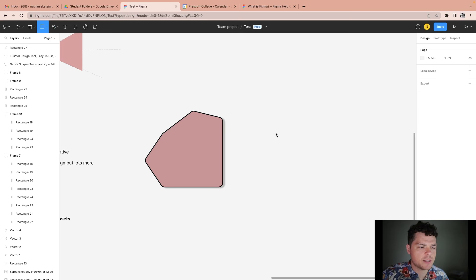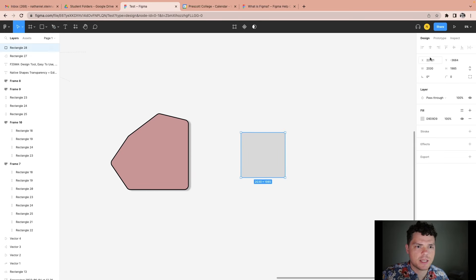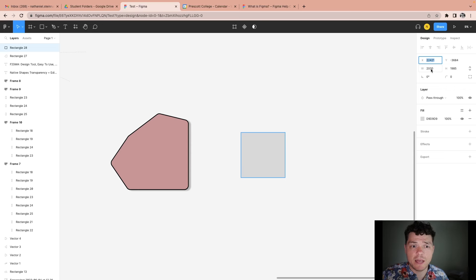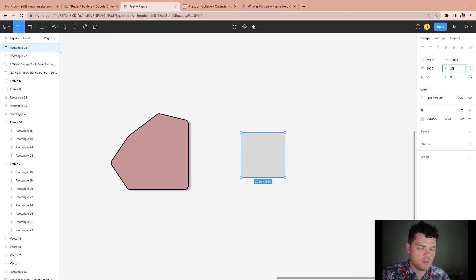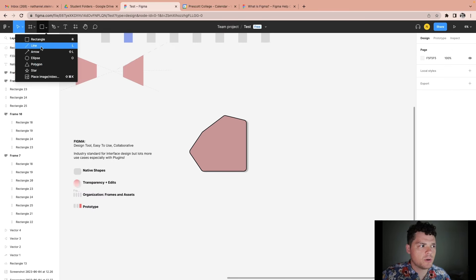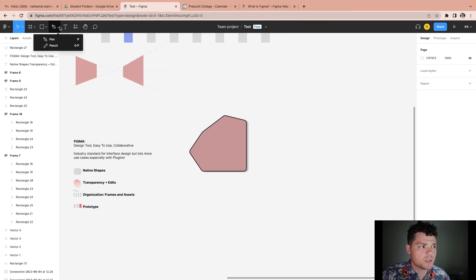Let's go ahead and create another rectangle. You can also adjust attributes like positioning, width, and height. If you want a specific dimension, you can type that in — for demonstration, let's do 2000 by 2000. You can also explore the other tools, including the pen tool for creating native shapes.